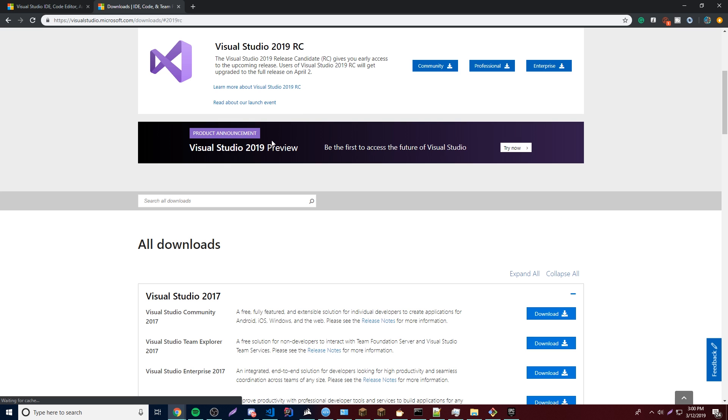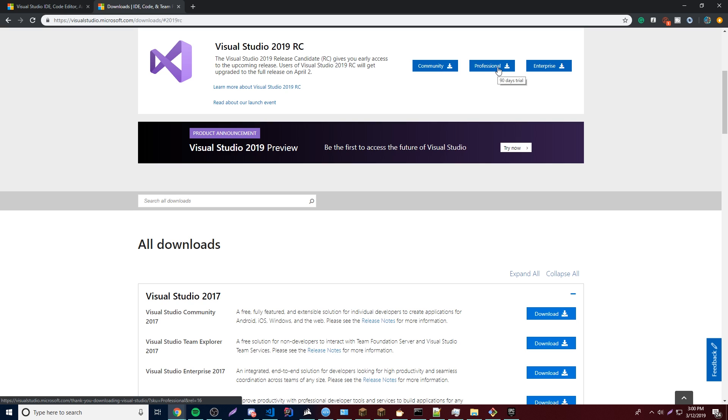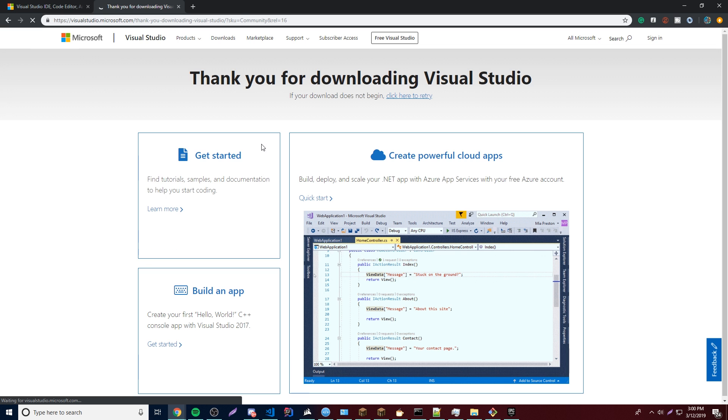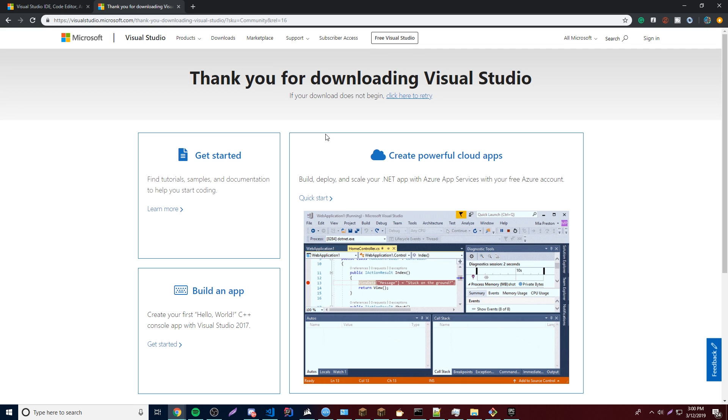I can see that it says community, professional, enterprise. Like I said, community is free and the professional is also free for 90 days. But that's a whole lot of hassle I don't want to deal with, so I'm going to just do a community version. So it's going to download that for me. So we just give that a second.